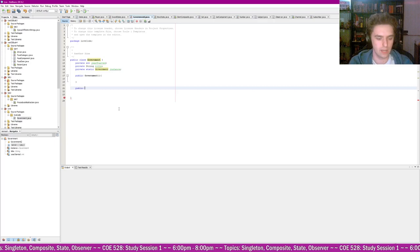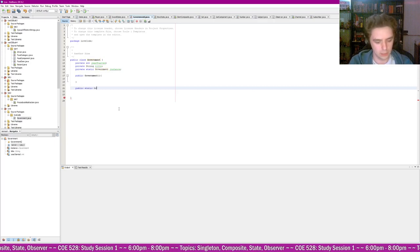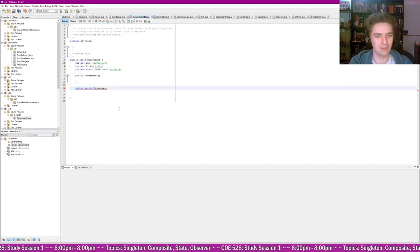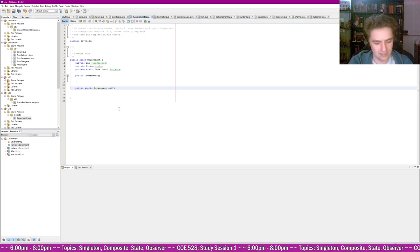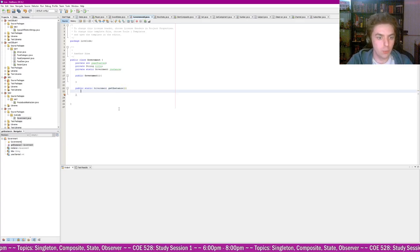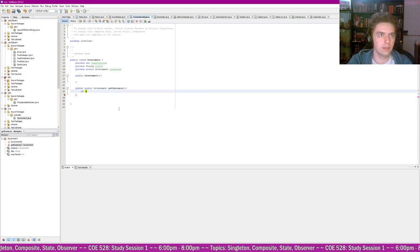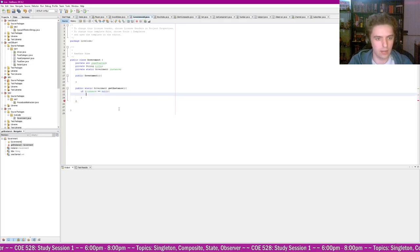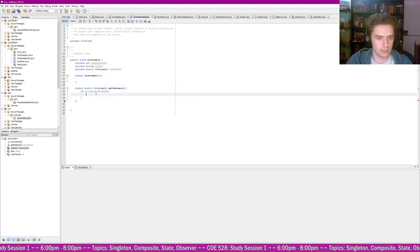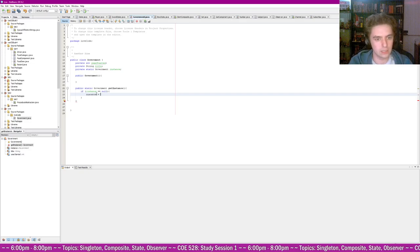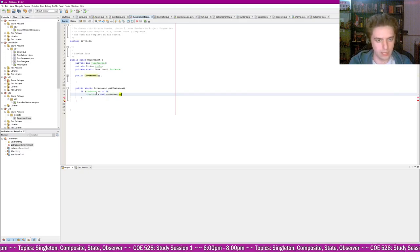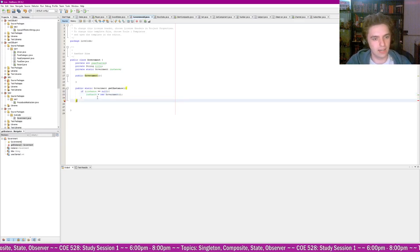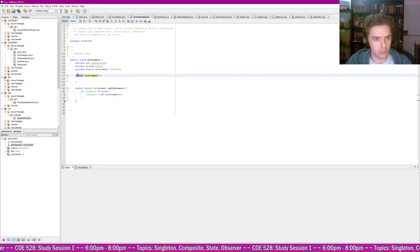In the government class, we want private variables: private int year_started, private String title, and private static Government instance. This static variable keeps track of the one instance of government that you've created — that's part of the singleton design pattern. Now we're going to have some sort of constructor, but let's first focus on the get_instance method.